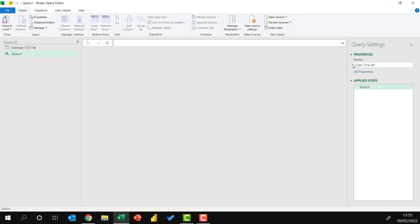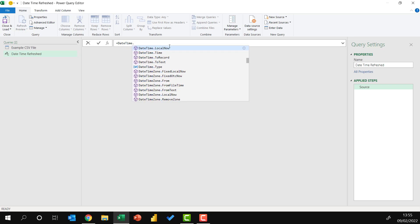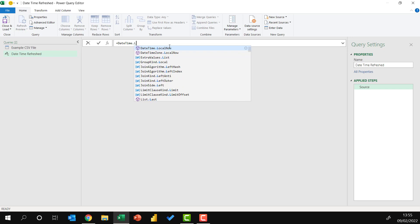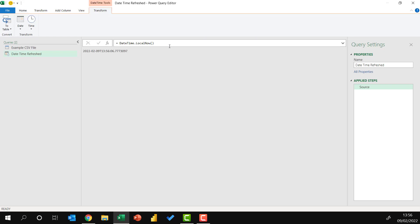I'm going to rename this to DateTimeRefreshed. In the formula bar, I'm going to type equals, and then enter DateTime, and select a function that's called LocalNow. And then I'll end with an open and close bracket. I'll press Return on that, and it now returns the current date and time according to my local machine.